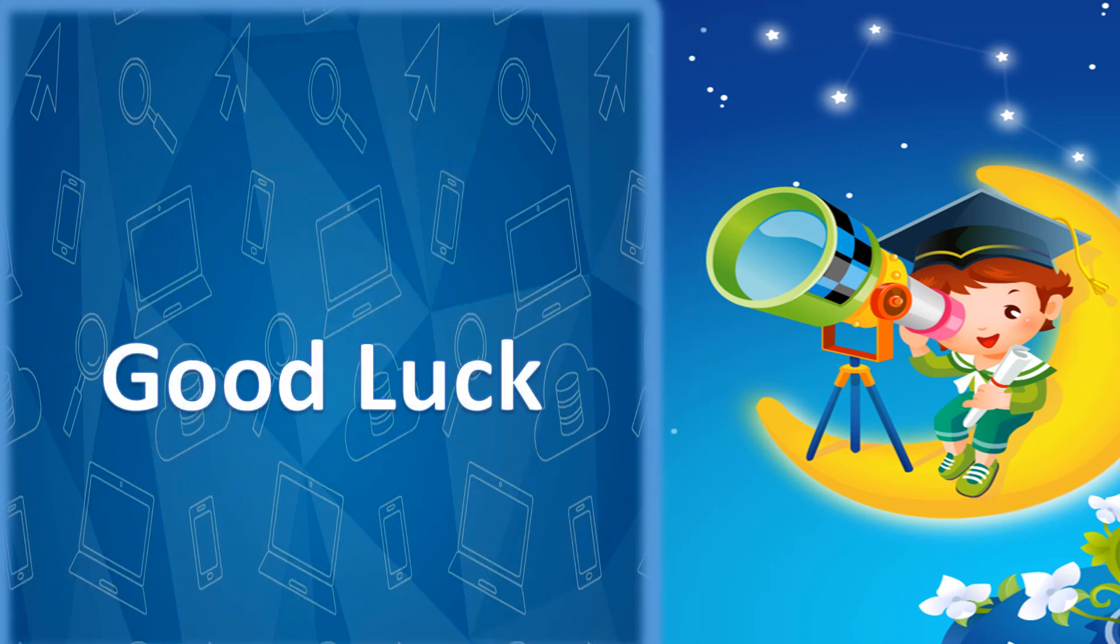Okay students, in next lecture, I will teach you some uses of computer. Allah Hafiz.